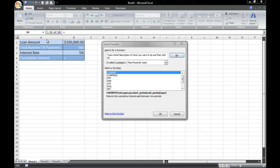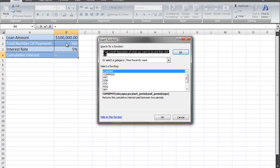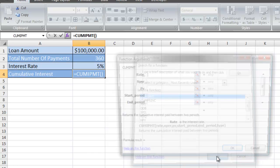I have some information here. I have a loan amount of $100,000, total number of payments $360, and an interest rate of 5%. I'm going to select the cumulative interest payment, which is abbreviated as CUMIPMT. Select it and click OK.